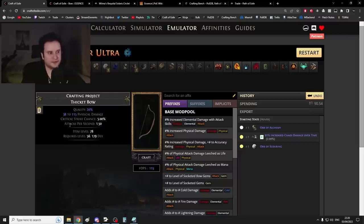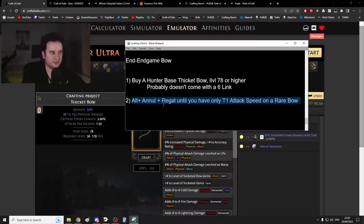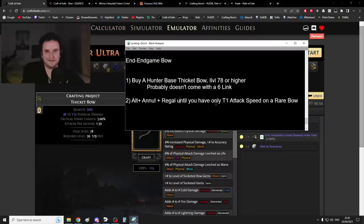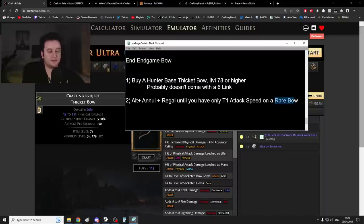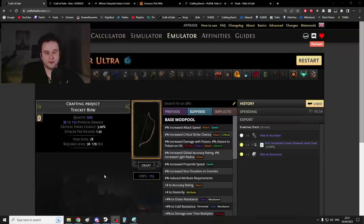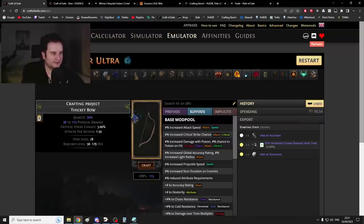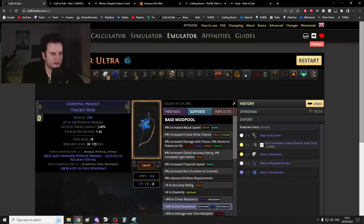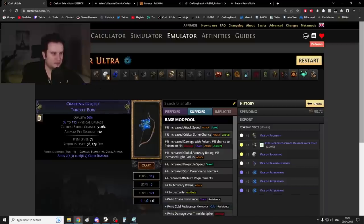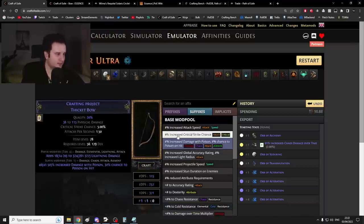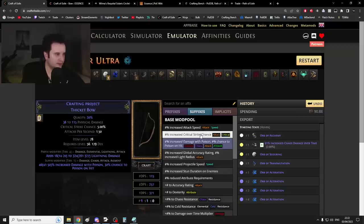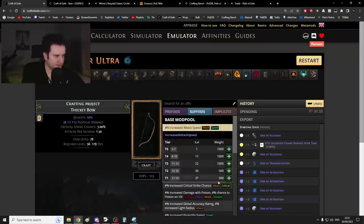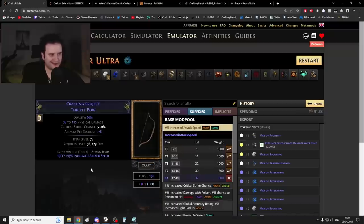So you got your Thicket Bow, it is Hunter influenced, it's at least item level 78, what now? Well, first thing you have to do is you have to alt spam and annul and regal until you have only a tier one attack speed roll left, so no other mods, and you want it to be rare. How do you do that? Well, first up you just spam Orb of Alterations until you get that attack speed. Obviously this is going to take way too long. You do it over and over and over again.